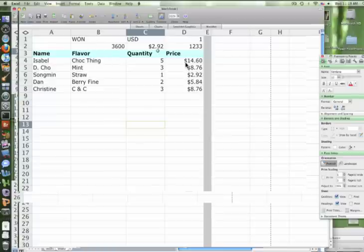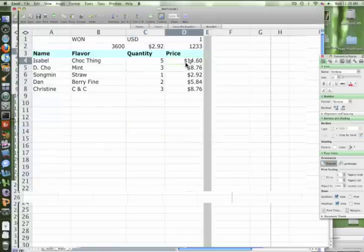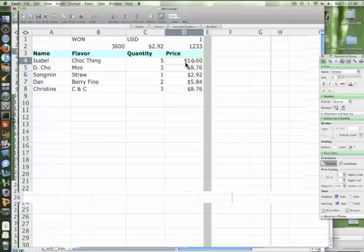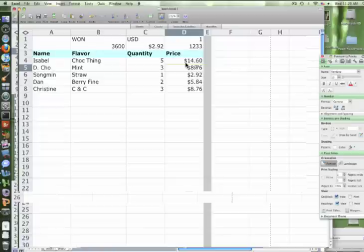So notice when we drag it over, all of our numbers and formulas stay the same. Go back and highlight D4. Notice now it's C4 times B2. So Excel is really smart, it'll automatically adjust if you move the cells around.